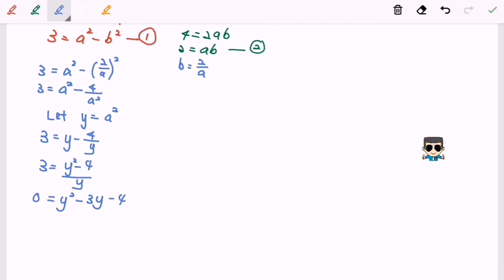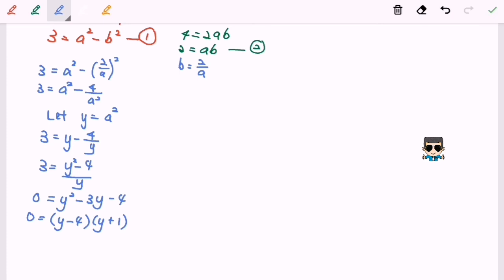Since this is a quadratic equation, we can factorize: (y minus 4)(y plus 1) equals 0. Now we work out the value of a. Since y equals a squared, we get a squared equals 4 or a squared equals negative 1.